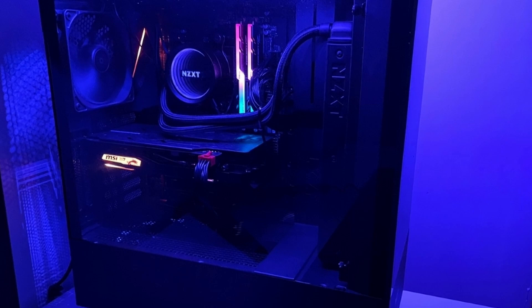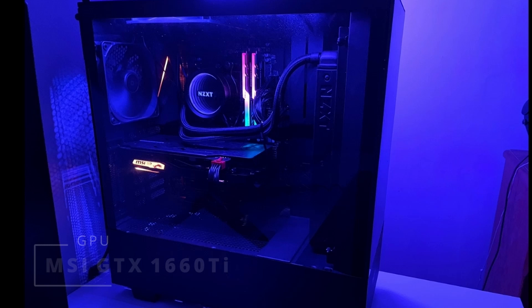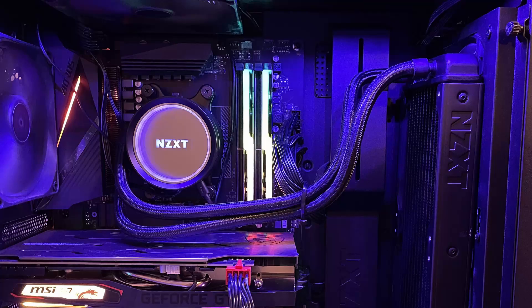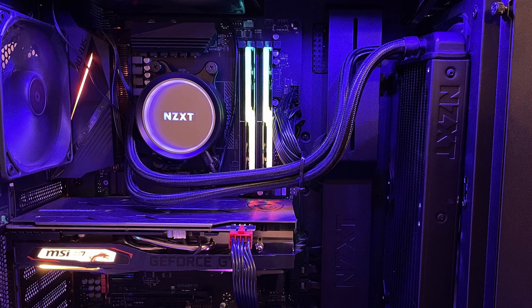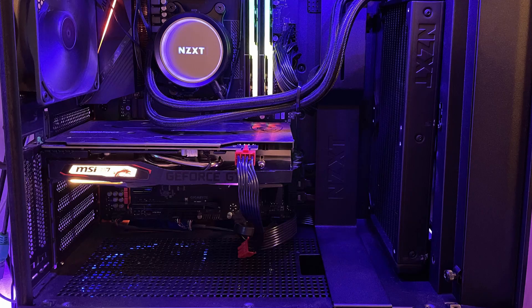And for the computer here we've got the Ryzen 5 3600 CPU, all on a B550 Aorus Pro AC. GPU here is the MSI GTX 1660 Ti and we've got 16 gigabytes of G.Skill Trident Z RAM. It's a really popular RAM brand I would say, I bought the same thing. And all of this is inside an NZXT H510 Elite black case.